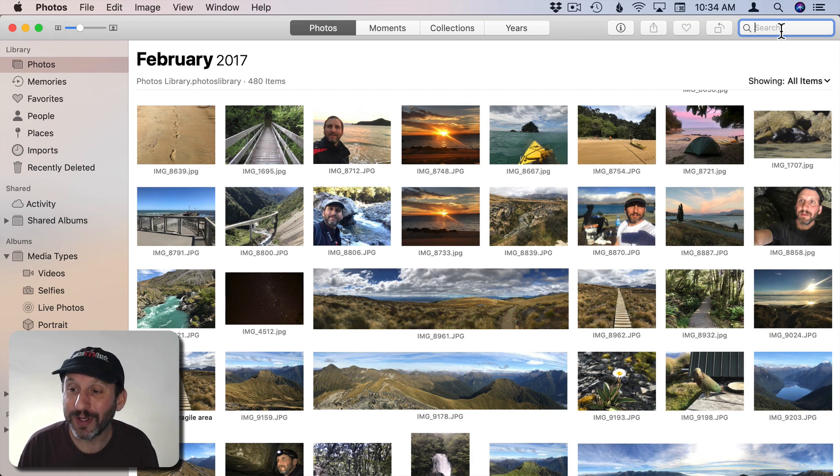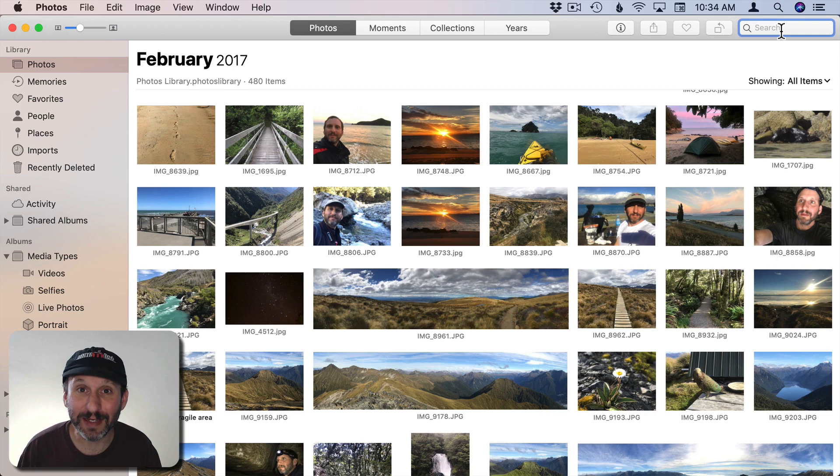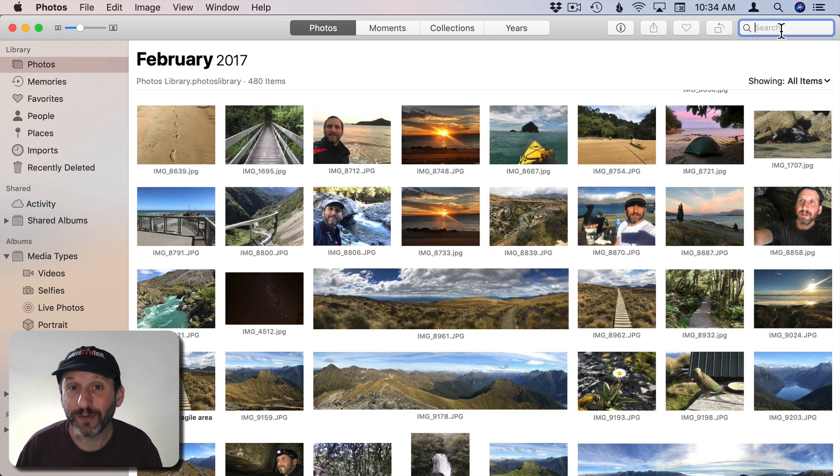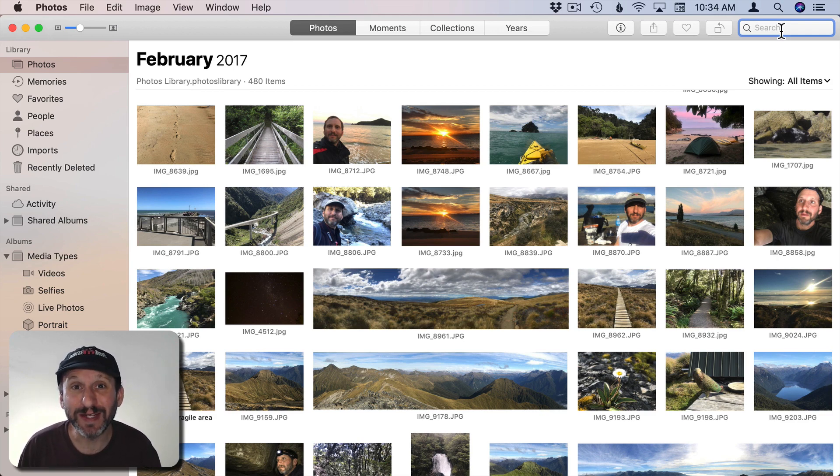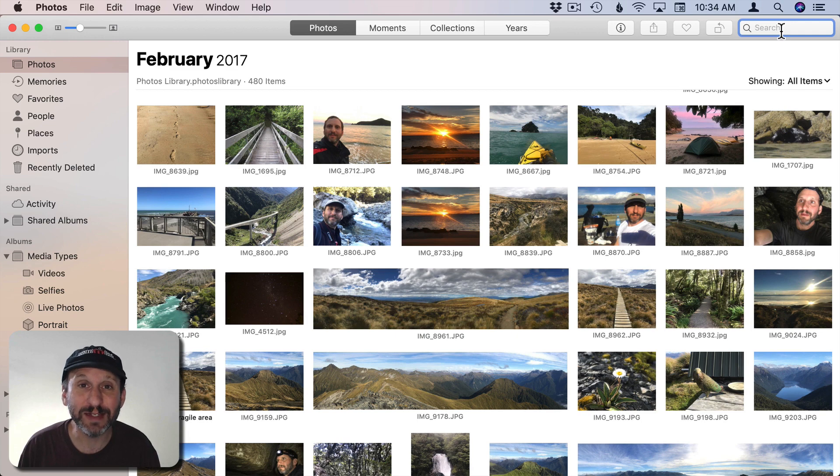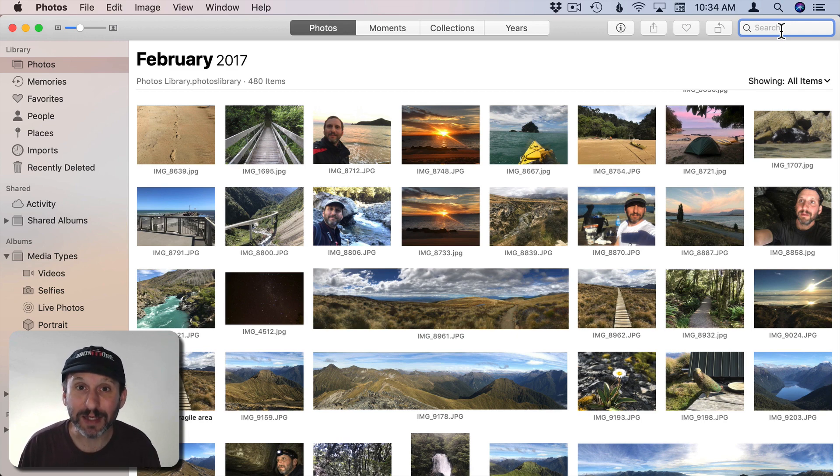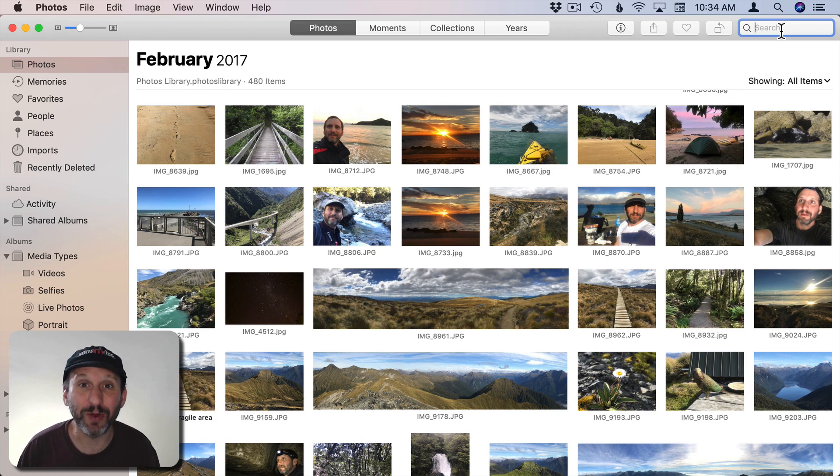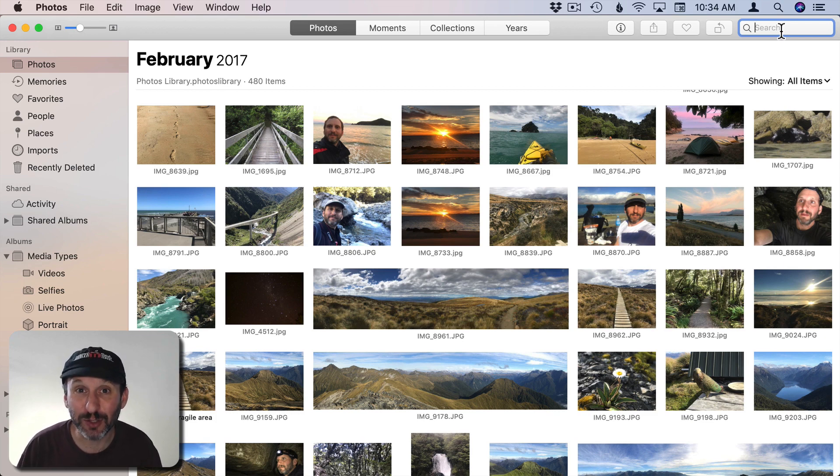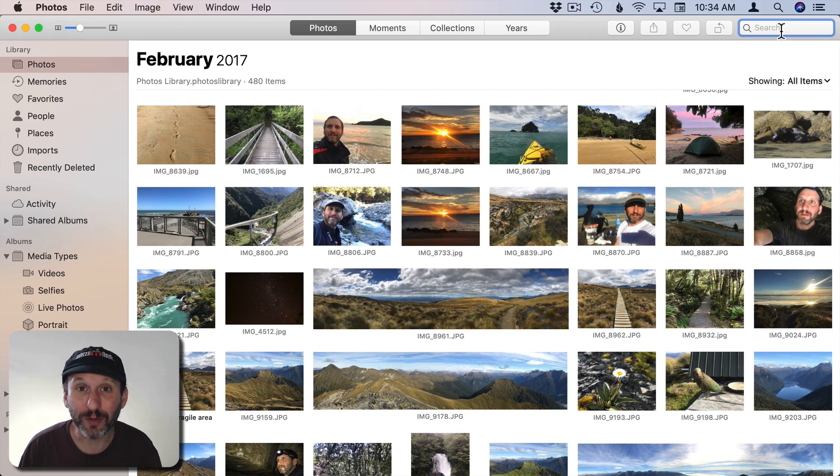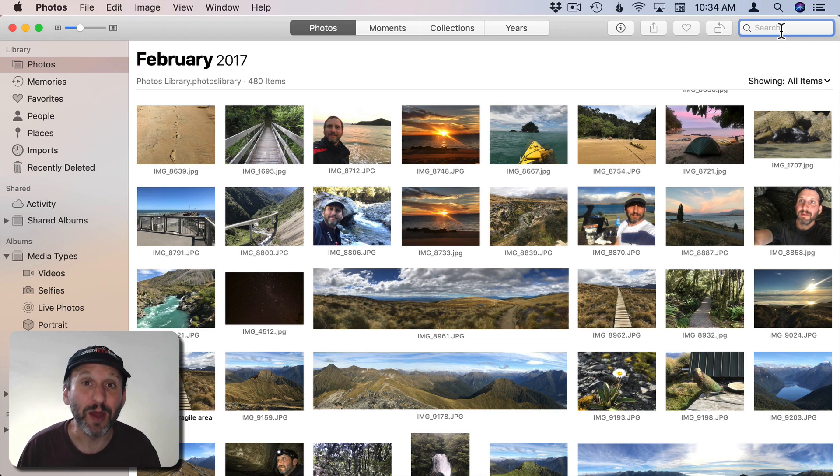You can also search for an object, something you haven't ever indicated is in the photo, because the Photos app actually looks at the photos and tries to identify things in them. It does this right on your Mac. So this isn't some service that Apple has. This is something built into the Photos app on your Mac. It's also built into the Photos app on your iPhone and iPad.